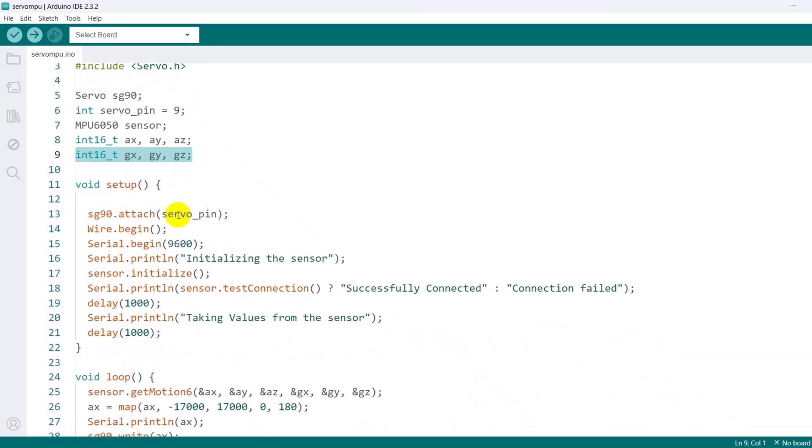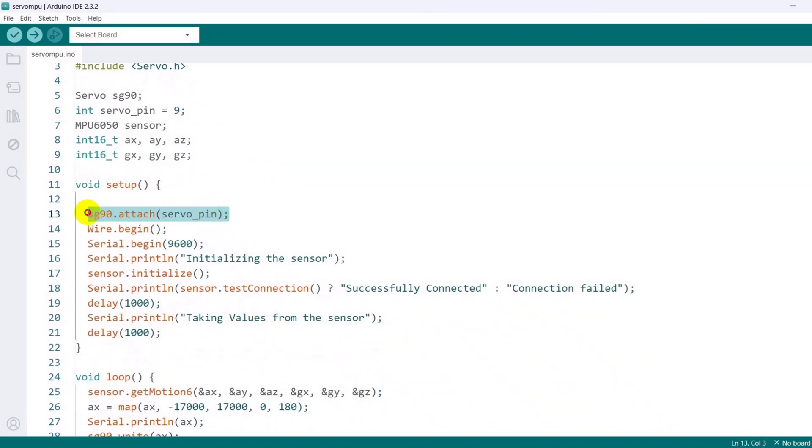This is the setup function that initializes the servo, I2C communication, serial communication, and the MPU6050 sensor. Attaches the servo motor to the specified pin.